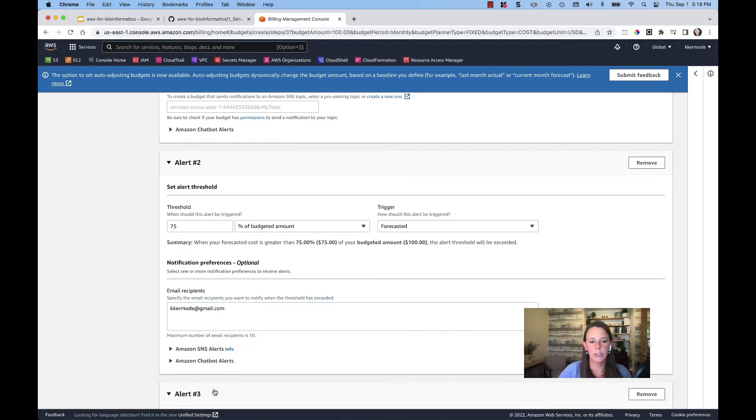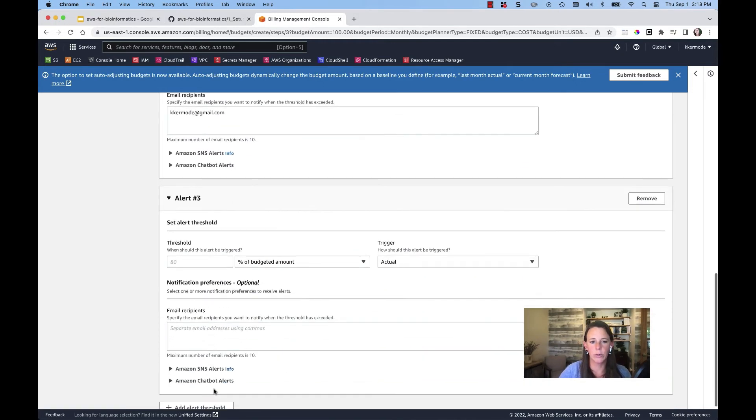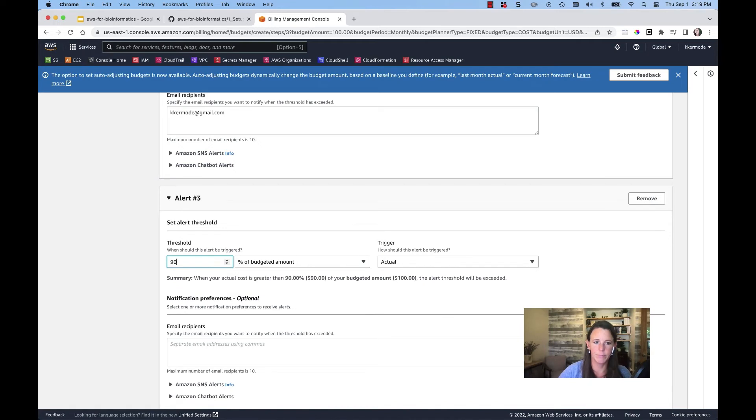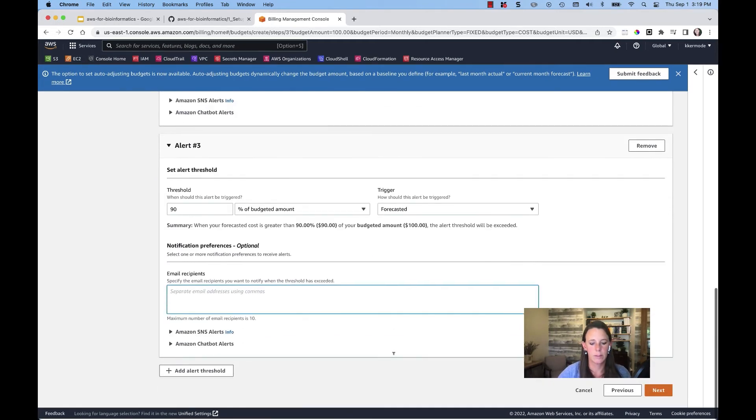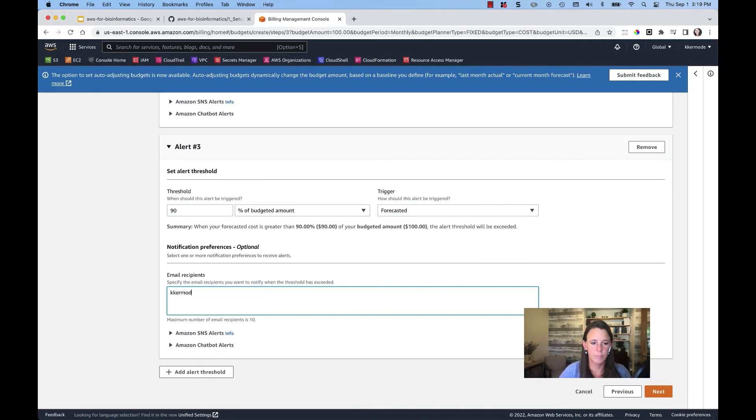And I'll add an additional alert threshold at 90%.